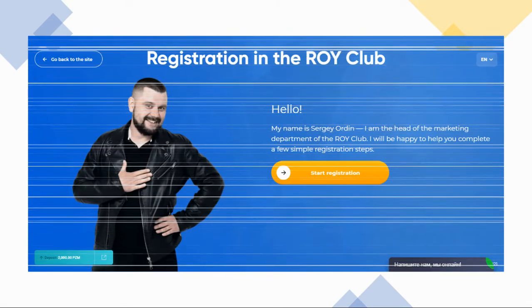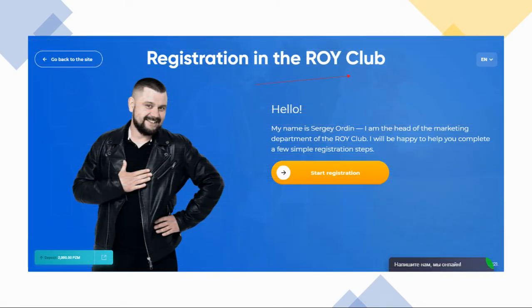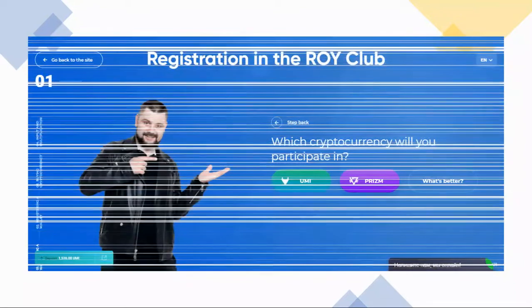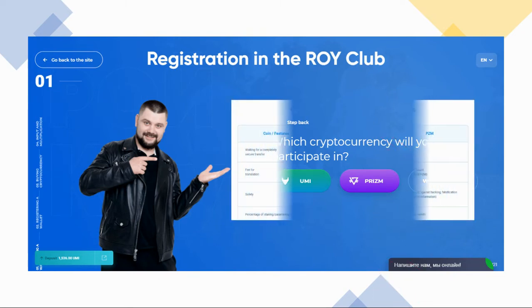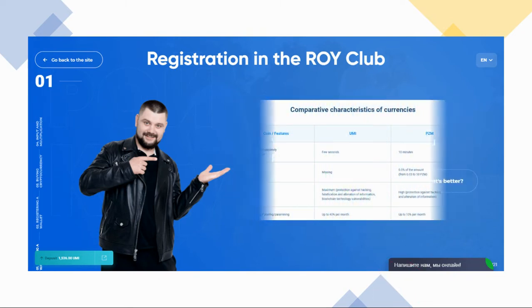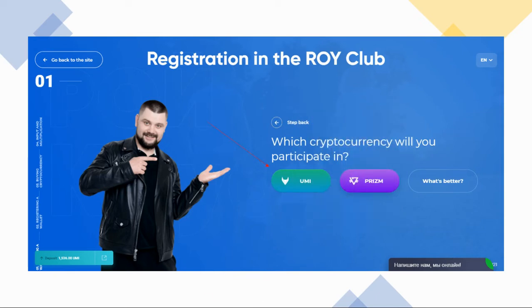Once you're on the landing page, click on the drop-down box in the top right part of the page and choose your preferred language. Once you're ready, click 'Start Registration.' On the screen you'll have the option to choose which cryptocurrency you'll participate in. If you're not sure and want to learn more, click on 'What's Better' and it will take you to a comparison sheet outlining the characteristics of each coin. Since this is a Yumi tutorial, we'll go ahead and click Yumi.